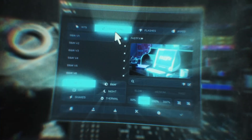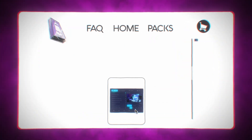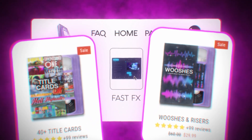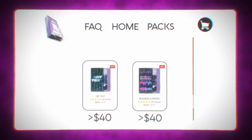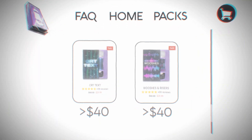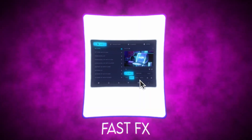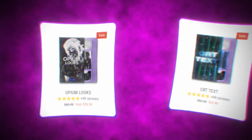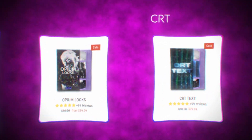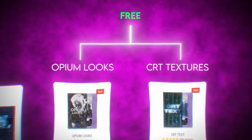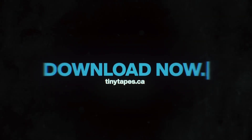Before we hop into this video, the pre-order for Fast Effects is now available and I've given you guys a crazy deal. If you add Fast Effects to your cart, you can add two other editing packs under $40 and you'll get those two editing packs for completely free. For example, if I add Fast Effects and then add Opium Looks and CRT Textures, I'll get CRT Textures and Opium Looks for completely free at checkout. You guys don't want to miss out on this deal — go down below and pre-order Fast Effects today.